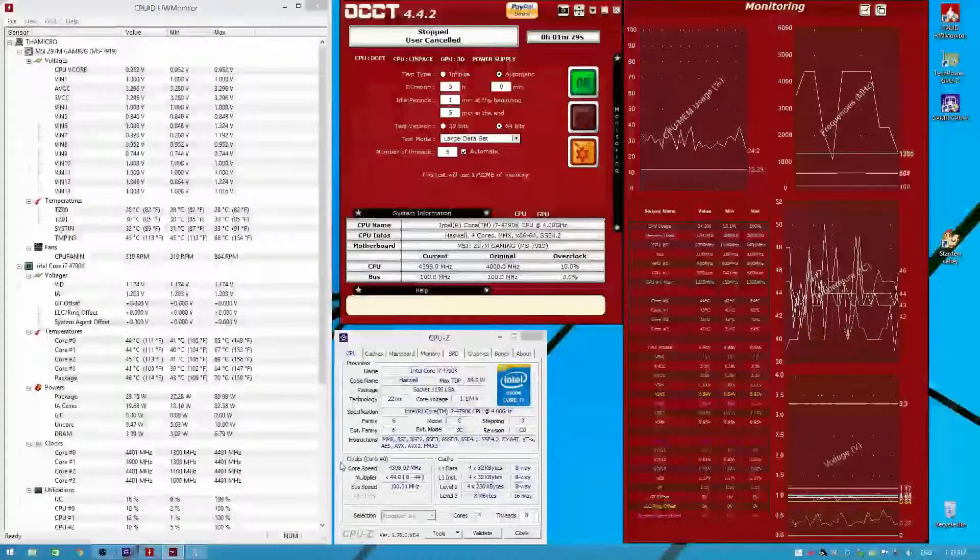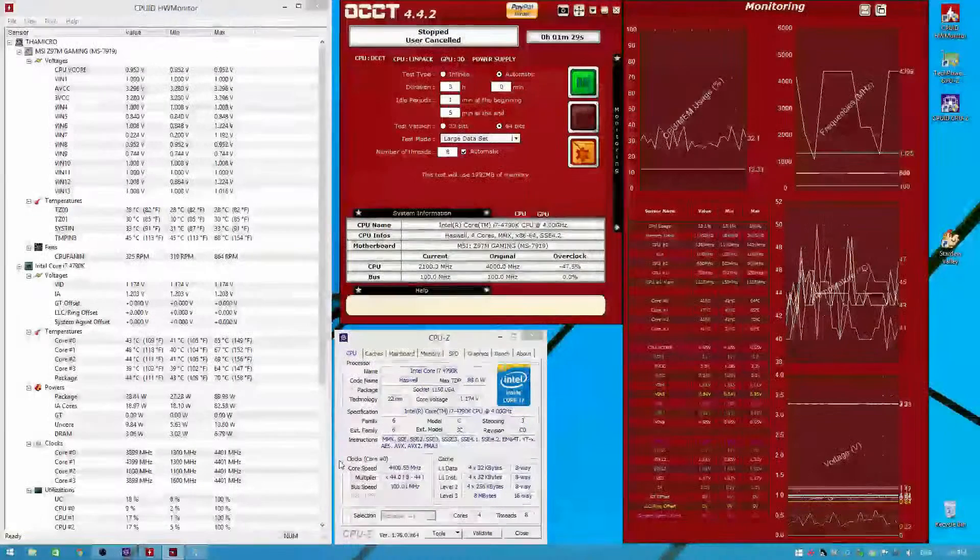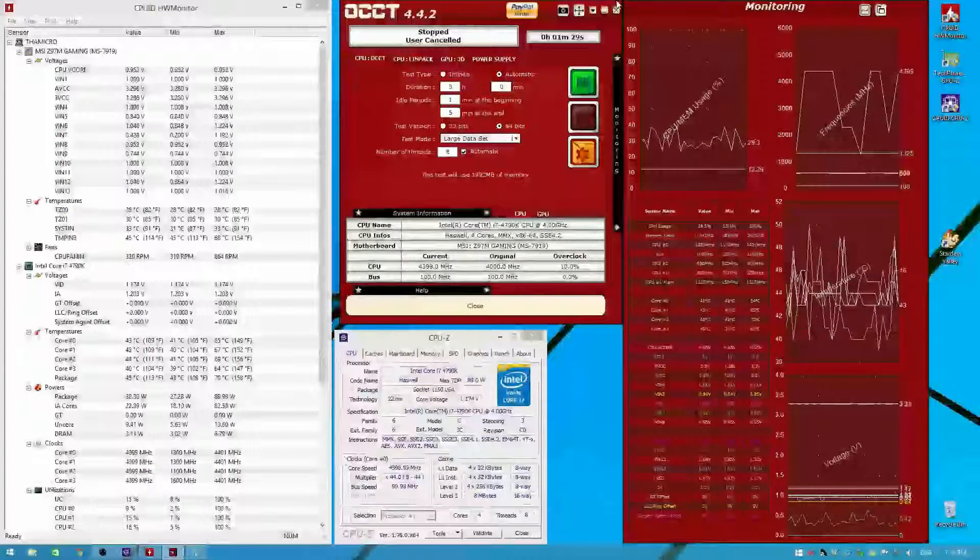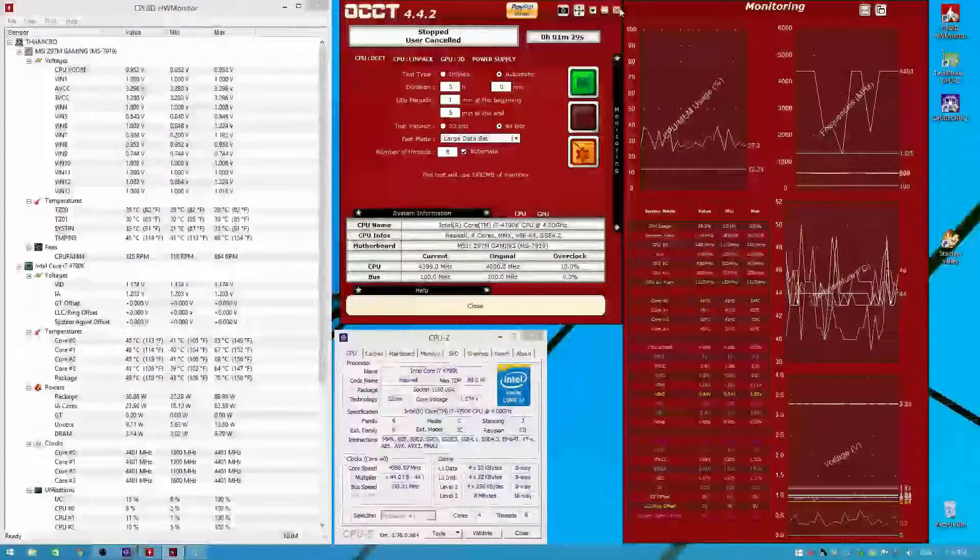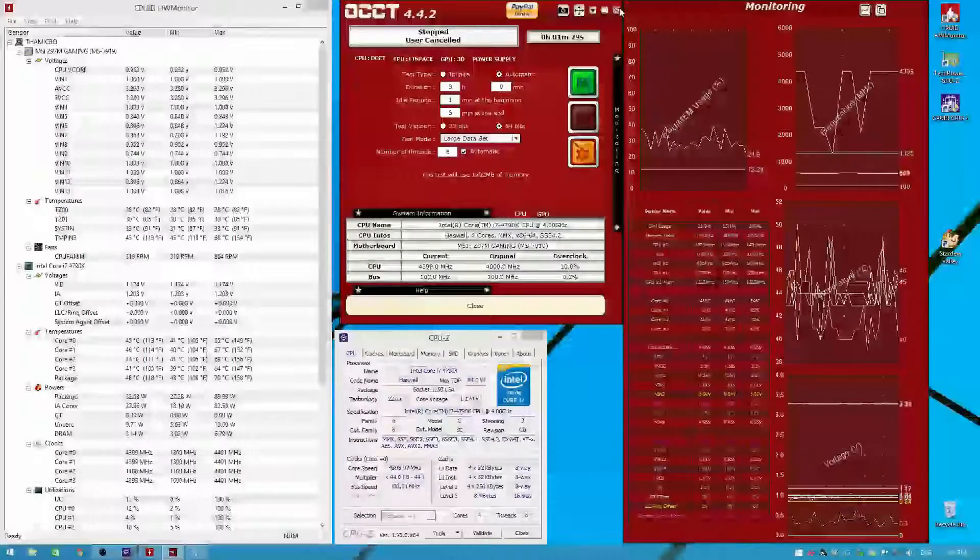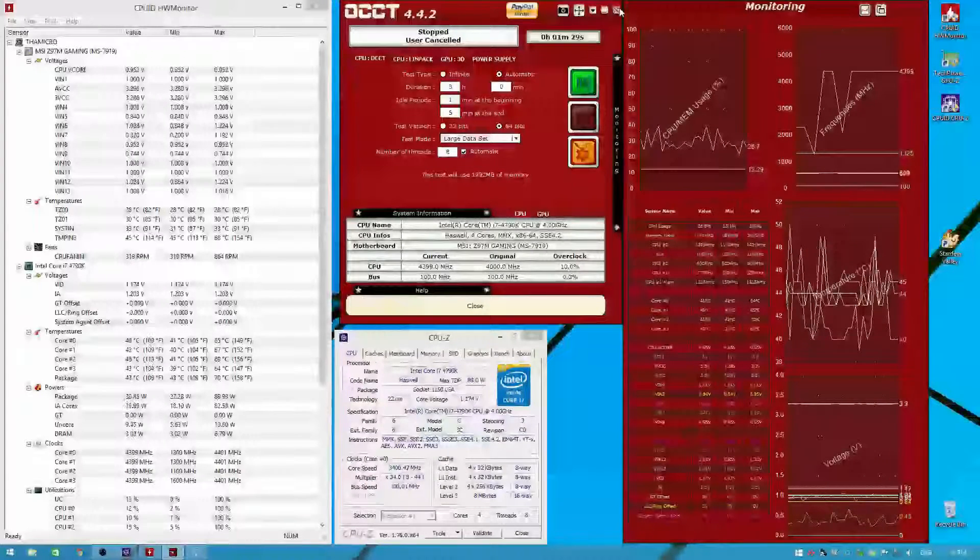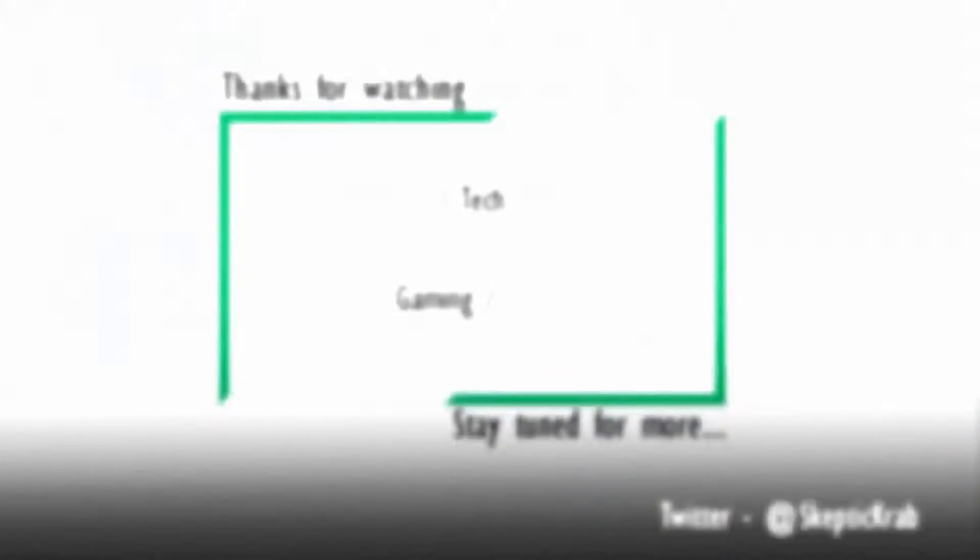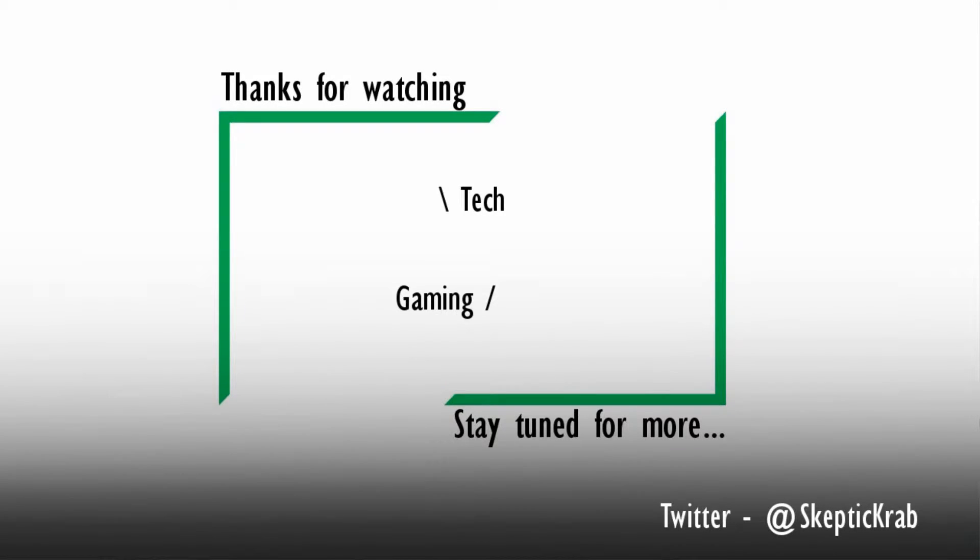But that's it for today. I hope you learned something. If you liked what I did, if you want to see more, then leave a like, leave a comment. Let me know exactly what you want to see next. I'm Skeptic Crab. I'll catch you in the next one. Walk good.